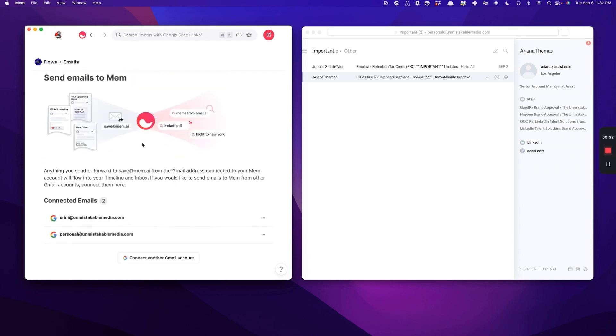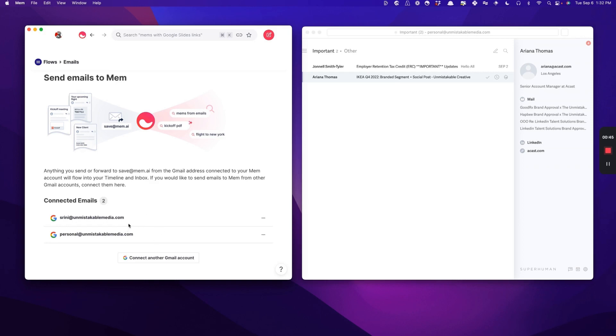All you do is click on the flows, go to send emails to Mem, and you can add your various Gmail accounts. I have Gmail accounts or Google Apps accounts that are tied to my custom domain. I don't believe that this currently works with email providers like Outlook. You definitely will need a Google Apps account or a Gmail account.